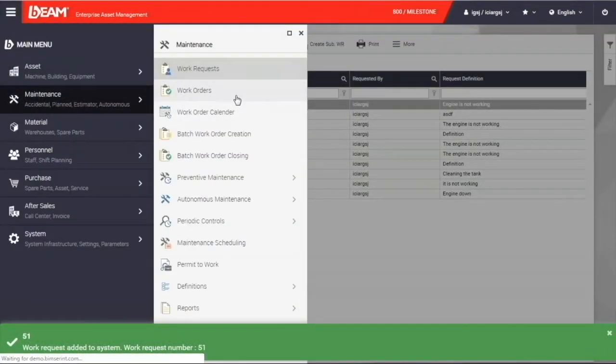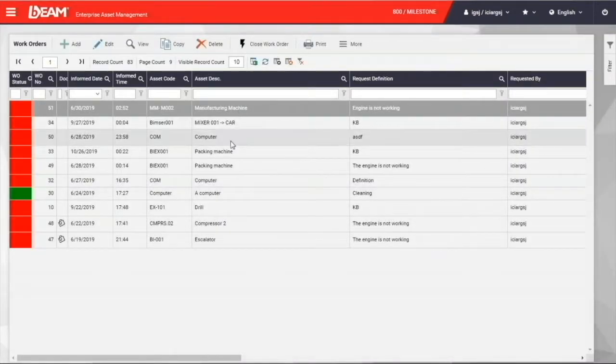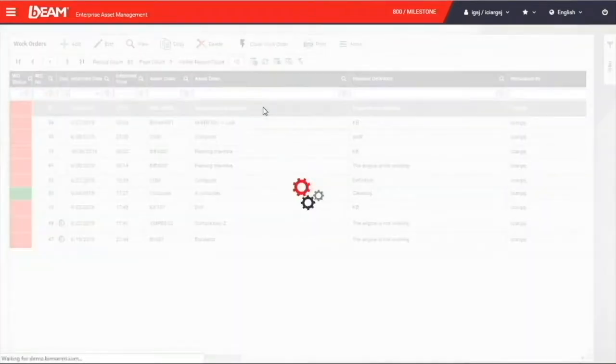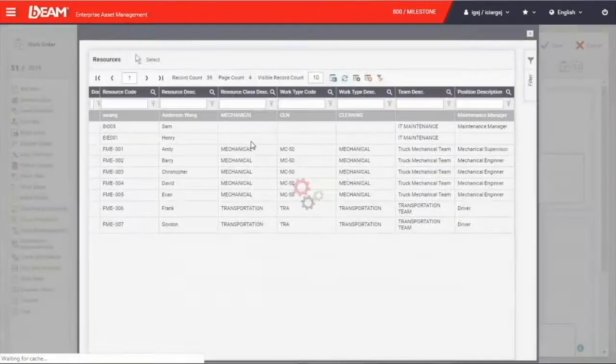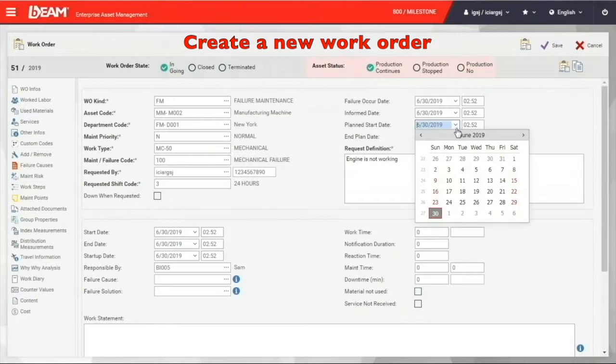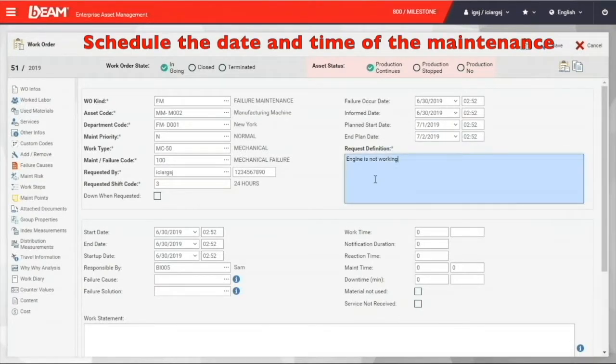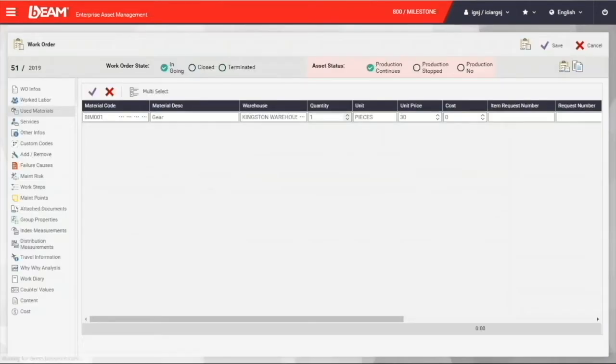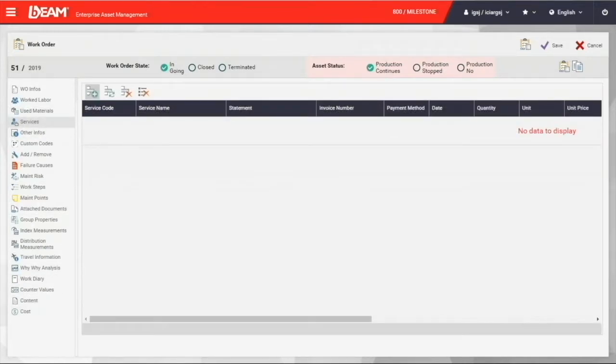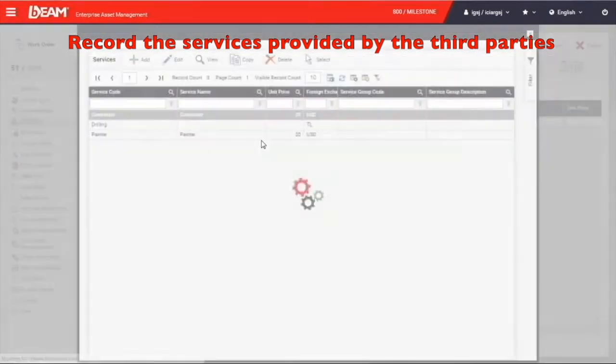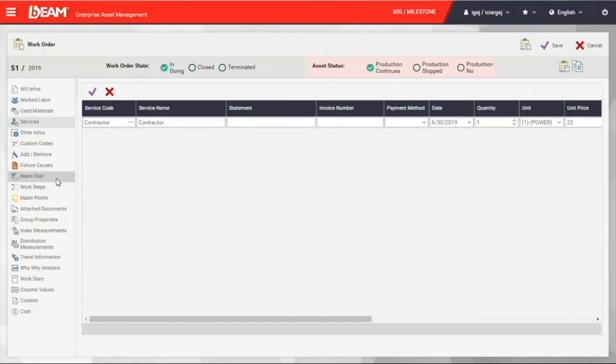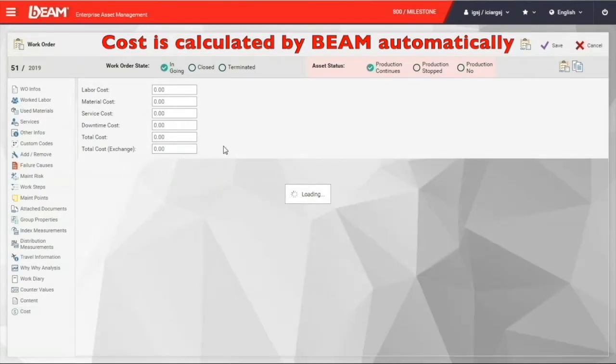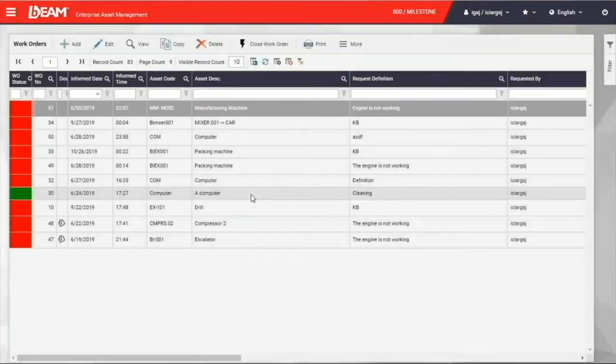When you go to the work order function under maintenance module, you will see the work request you just created is now in the work order list. As a responsible managerial personnel in your company, you can now assign the new work order to a responsible personnel. Besides, you can schedule it with the planned start date and end date. Similar to adding a new asset, you can have the used material and documents connected to this maintenance activity. If there is any third party services needed, for example, from the vendor, subcontractor or supplier, you can enter the data under the service field. At last, we can have the cost at the cost category and all the costs will be calculated automatically by Beam.